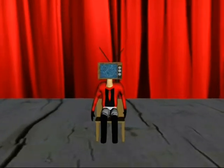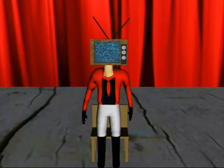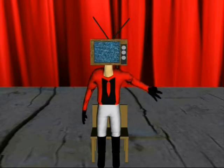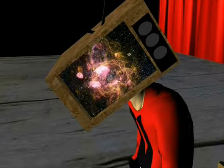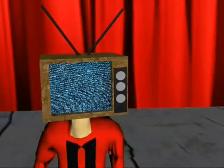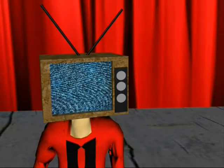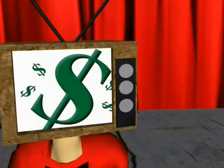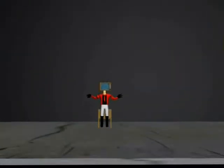Ladies and gentlemen, boys and ghouls, step right up! Behind this curtain lies a ghastly concoction of delight, horror, fantasy, and terror! Your every wish is our command, your every whimsical desire brought to life. But I'm warning you, there's always a price. Welcome to the Greatest Show on Earth!